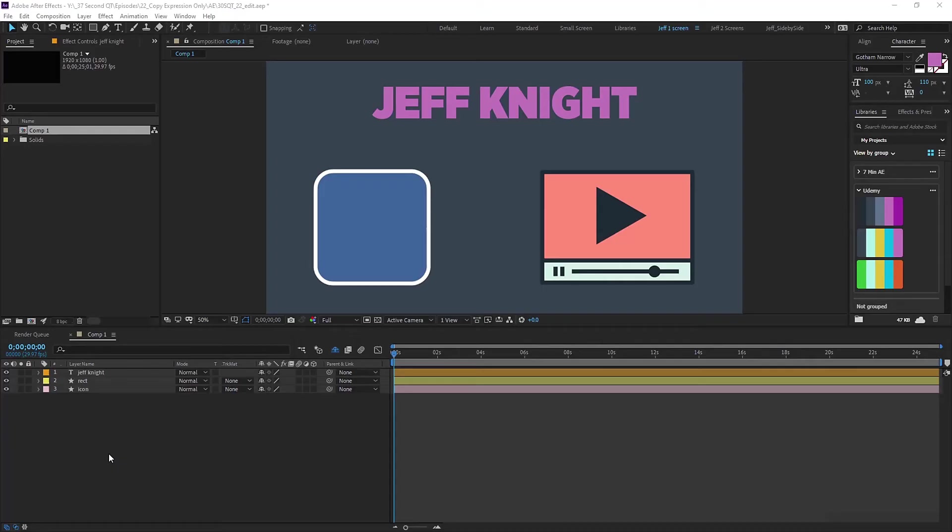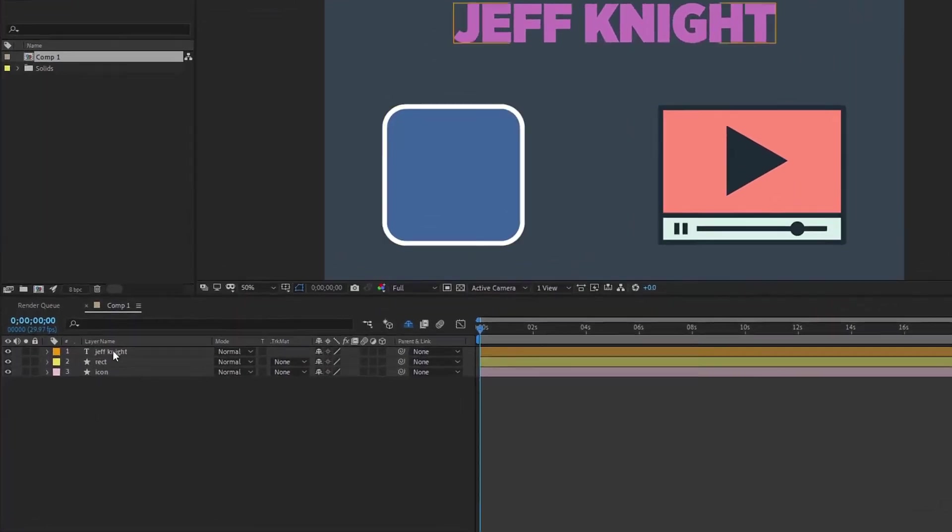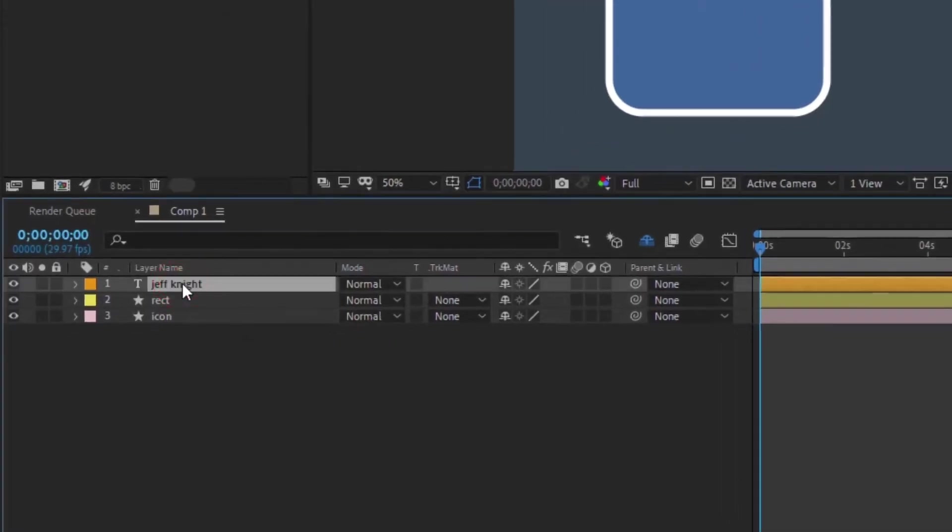Do you have an expression that you need to apply to multiple layers? Here's a quick tip for copying and pasting expressions. Click on the layer that has the expression you want to copy.